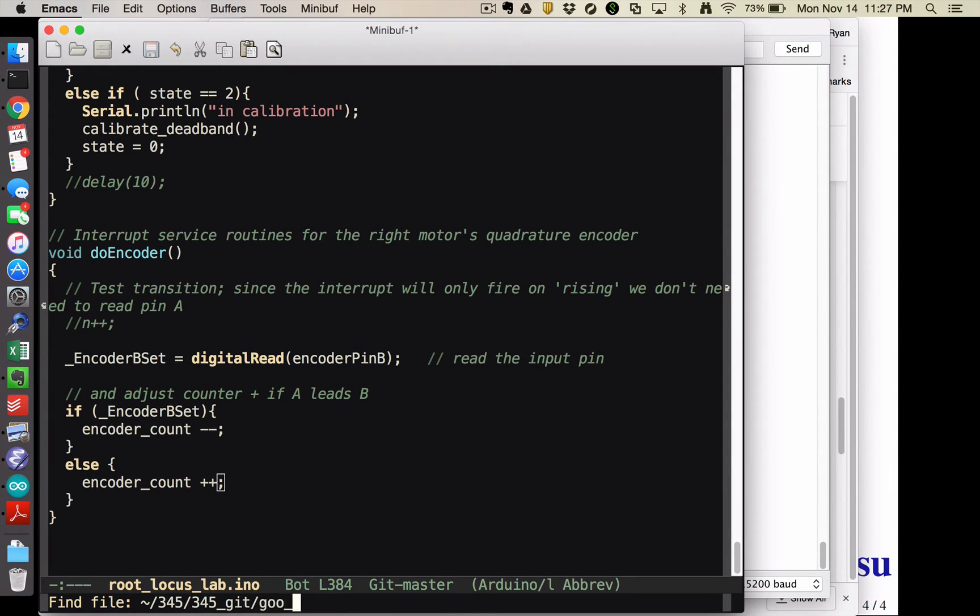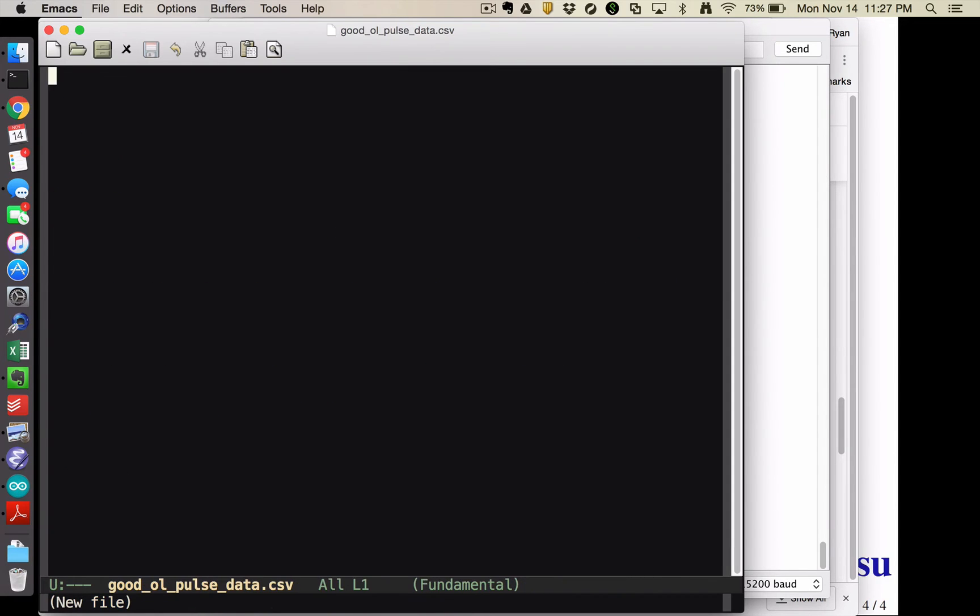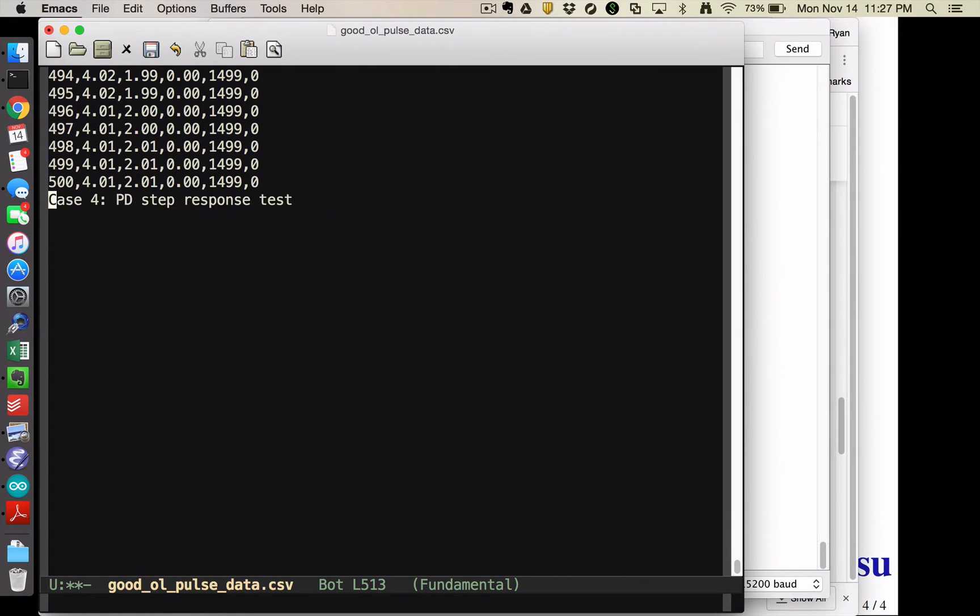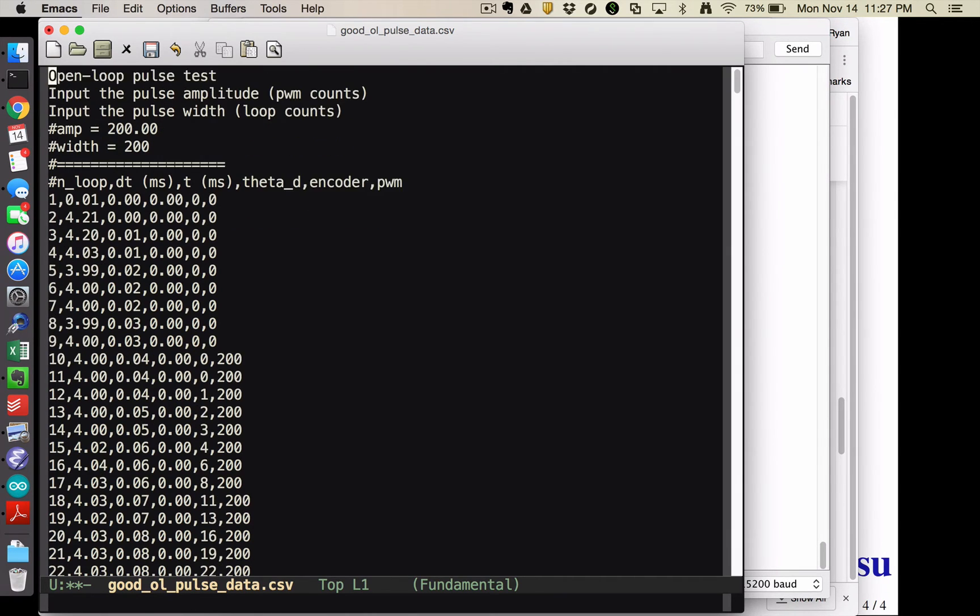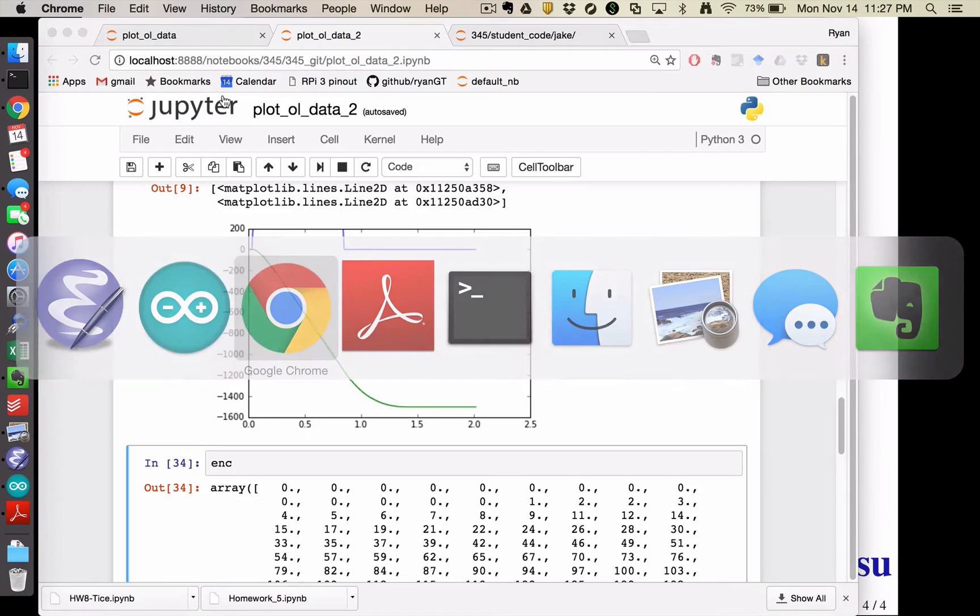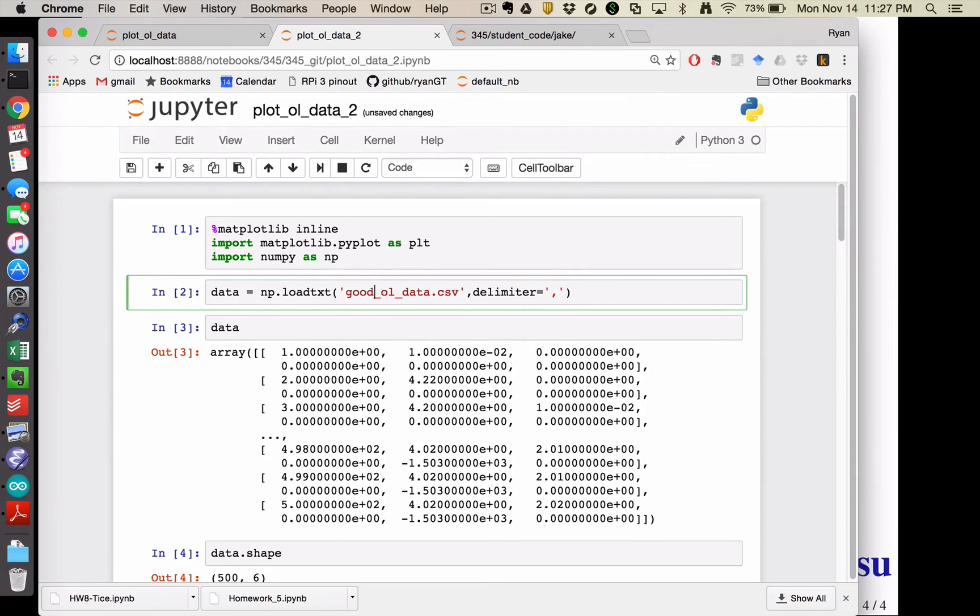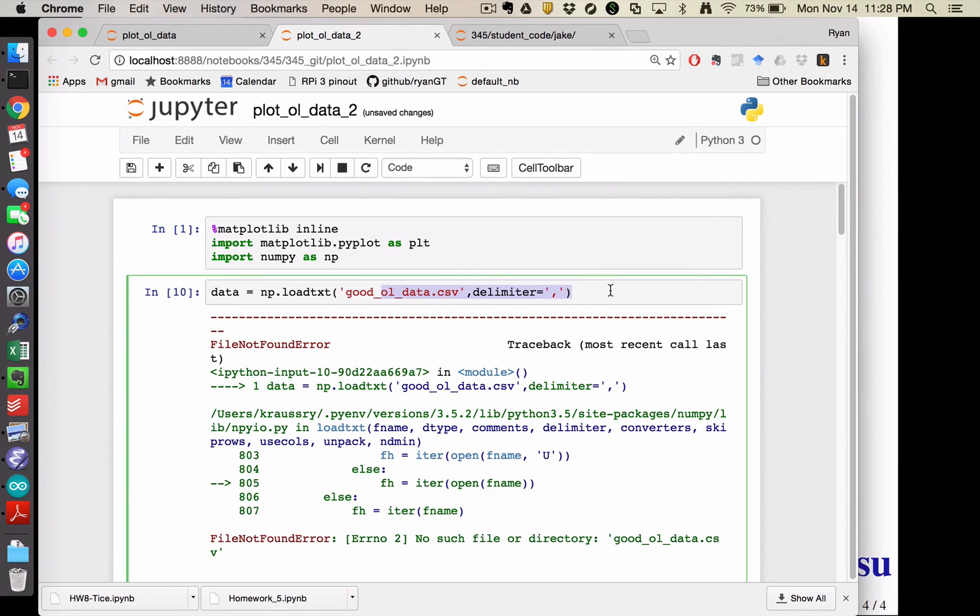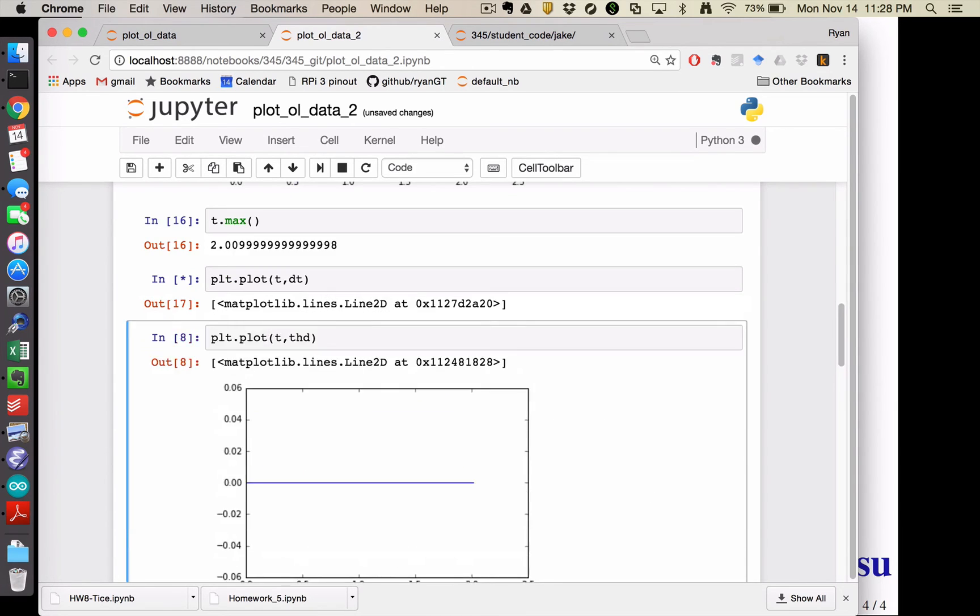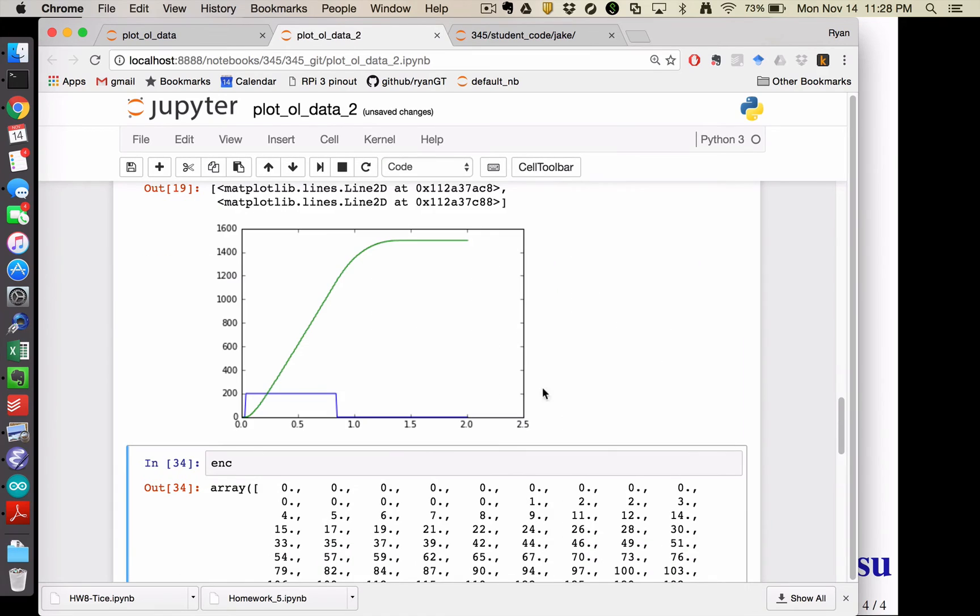And I'm going to select all and copy that and come over here and call this good ol pulsedata.csv. Paste that in there. Again, delete the stuff off the end that I don't want. Delete the stuff off the beginning that I don't want. And then come over here. Change the file name. And currently I called it something slightly different. There we go.